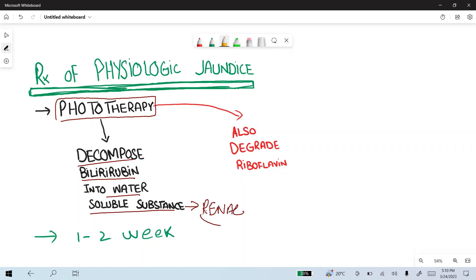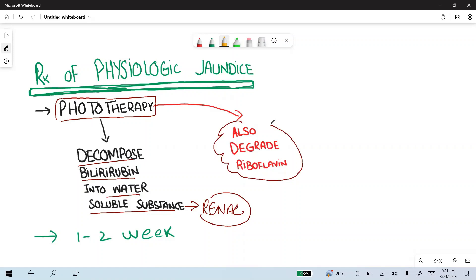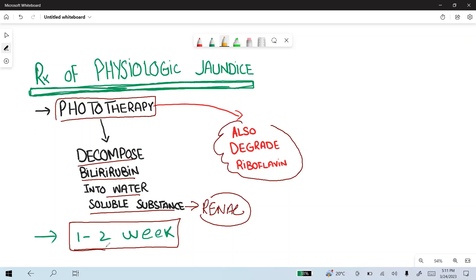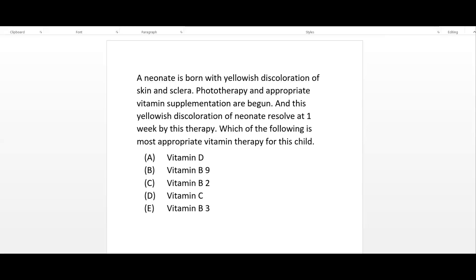Phototherapy also degrades riboflavin, which is vitamin B2. Therefore, this patient must be supplemented with vitamin B2. The symptoms of the child resolve in one to two weeks spontaneously. This child must be supplemented with vitamin B2 because of the increased breakdown of this vitamin by phototherapy. So the right answer is vitamin B2.